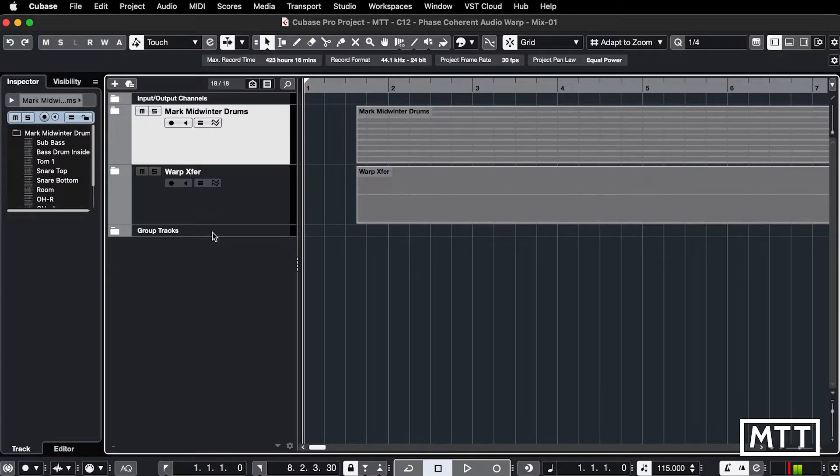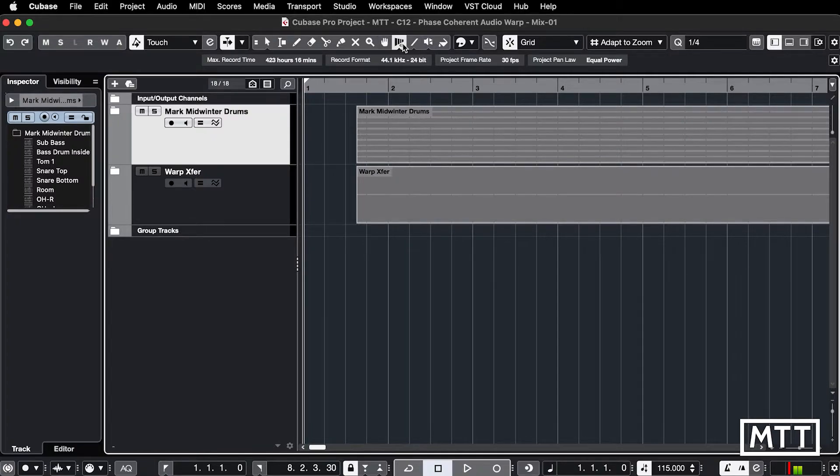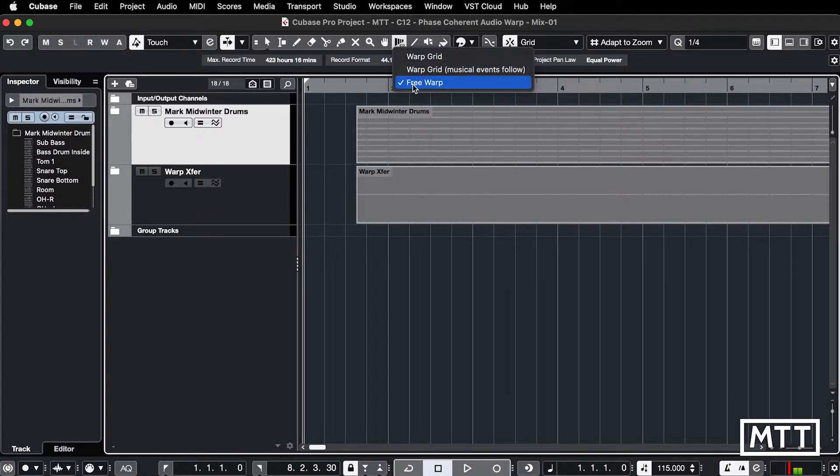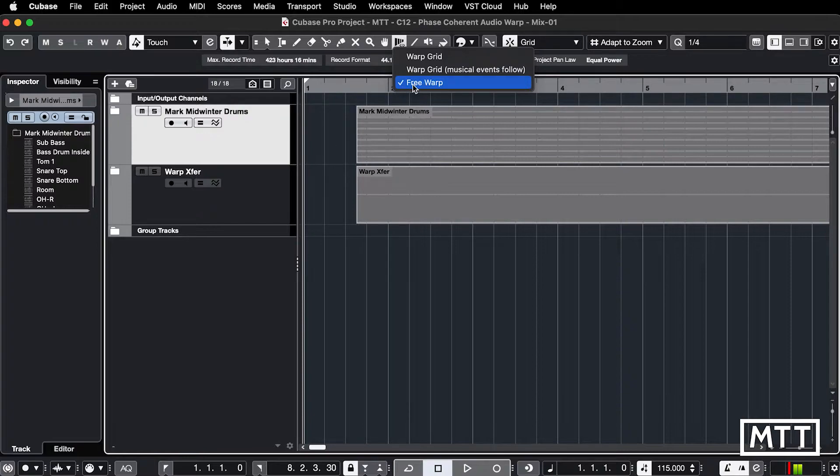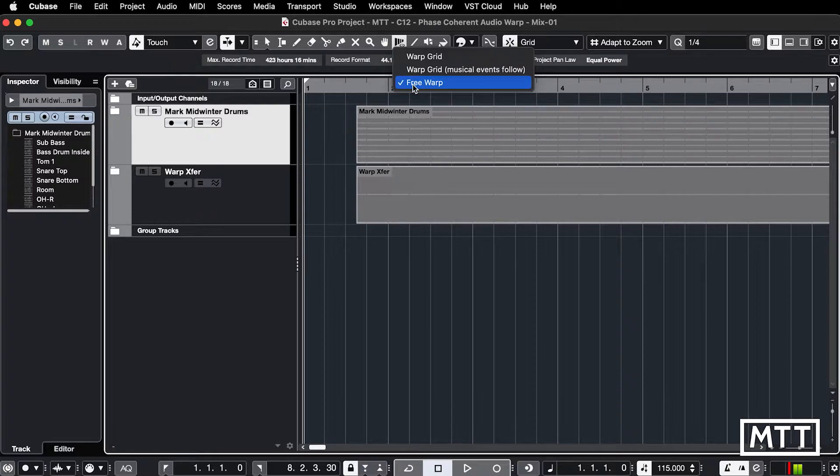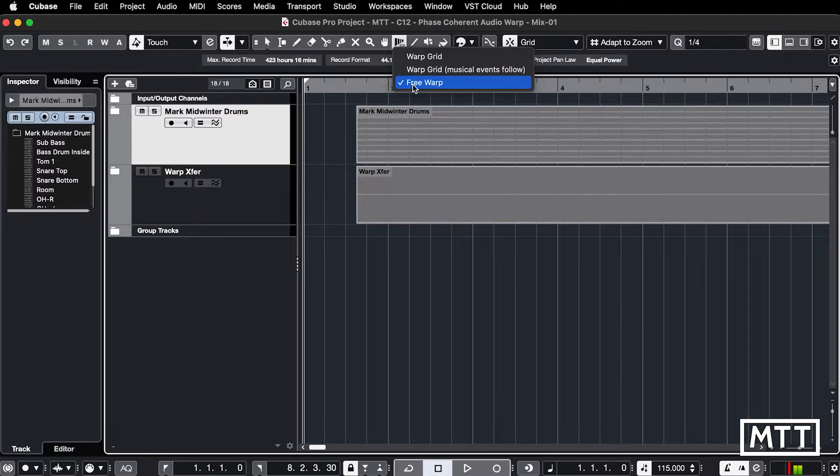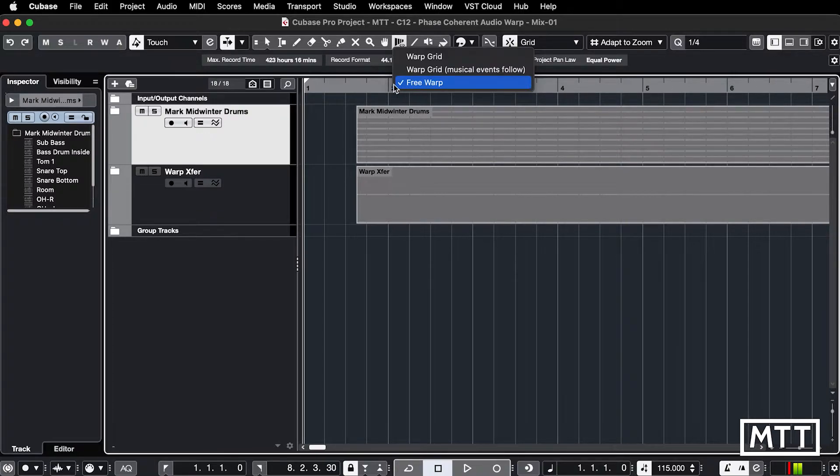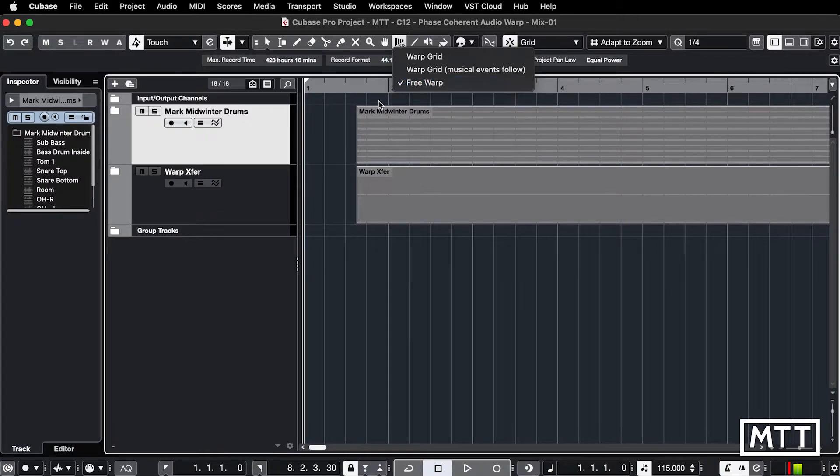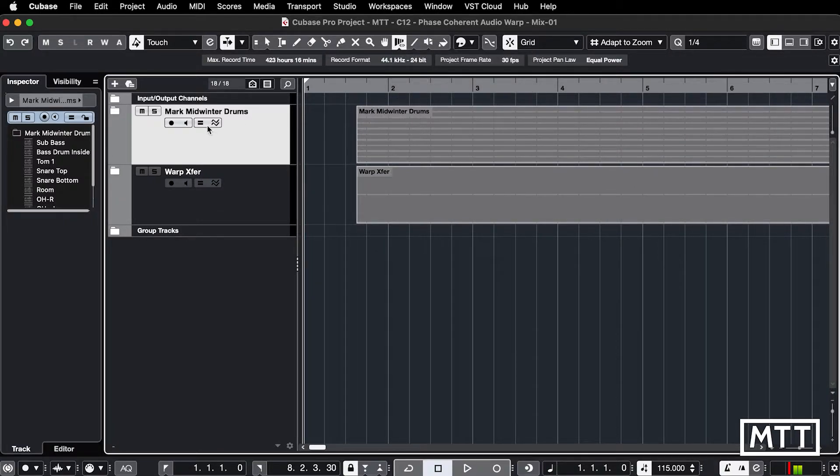So let's take a look at a few of those new features. The first one is that it's possible to do warping in the project window. This means that a lot of the day-to-day warping that you need to do you can do directly in the project window but most importantly it means you can affect multiple parts, tracks, events at the same time. Now this I think is really really useful.